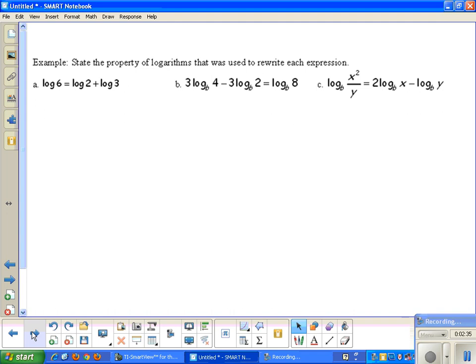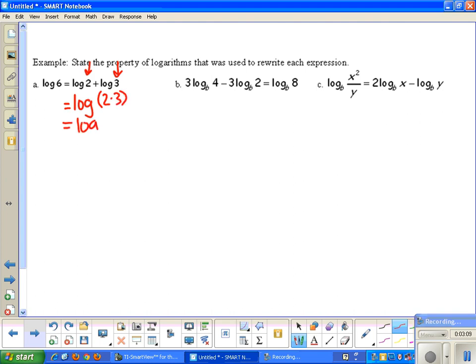Let's practice: state the property used to rewrite each expression. Looking at the left and right sides — the left side has a simplified single log. On the right side, we have two logs being added. We take the numbers and multiply them using the product property: log base 10 of 2 times 3, which equals log base 10 of 6. So we used the product property.